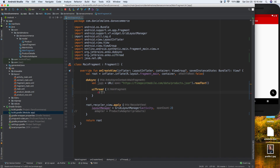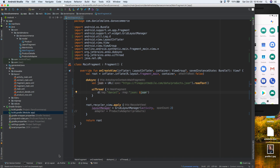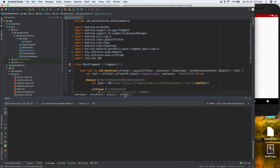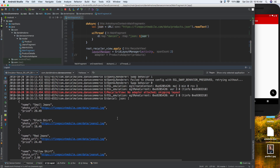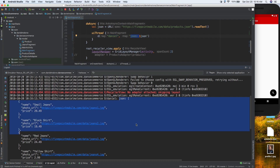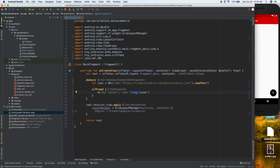Let's add a log statement - I'll do Log.d("Daniel", json) - just to see if we're actually getting the data. I'll run it, open logcat, and sure enough we can see the tag 'Daniel' and the JSON data is all there. We're getting back the results successfully.